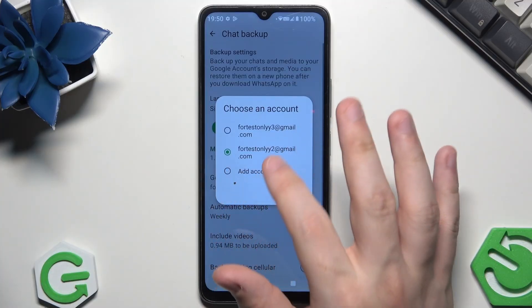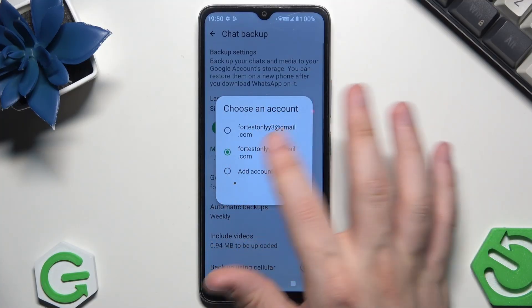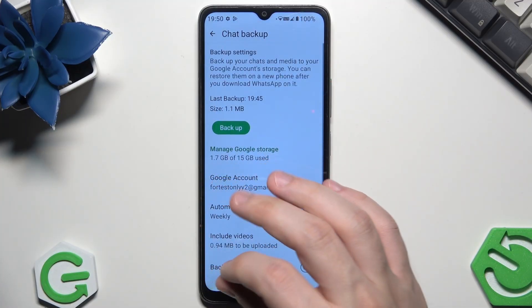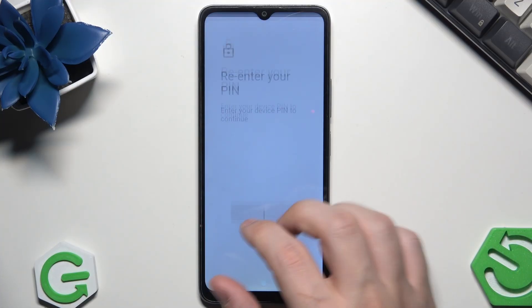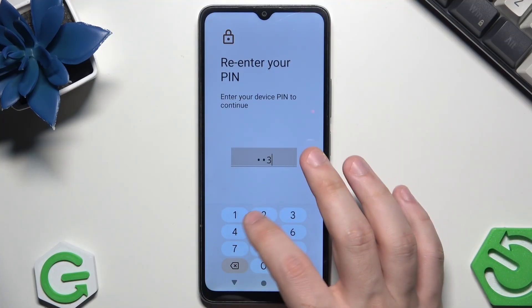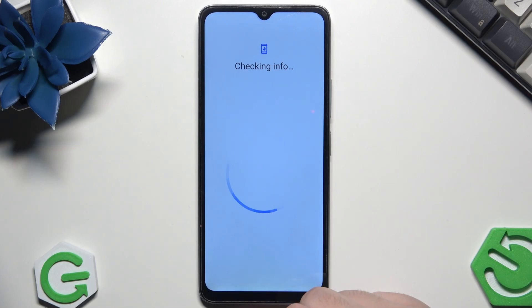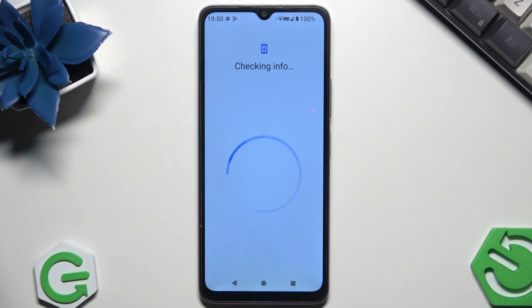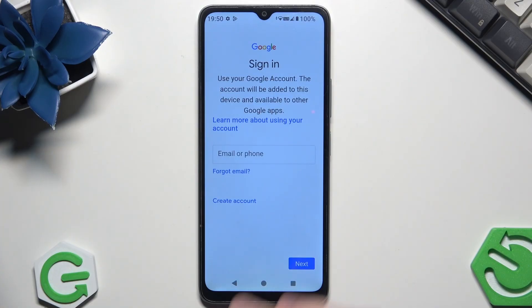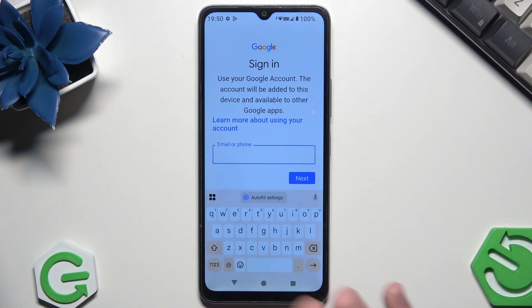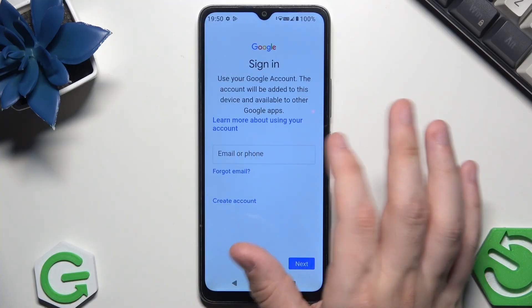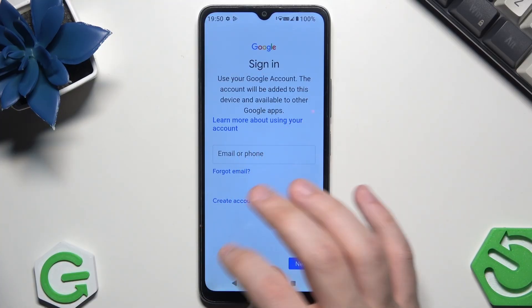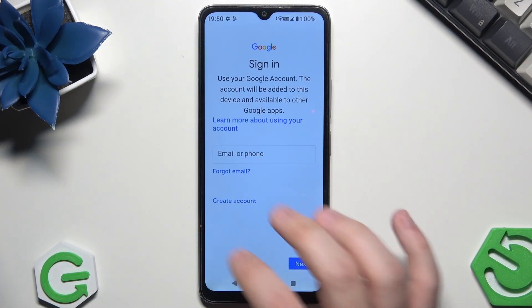Also, if you don't have your account that you're interested in here, simply click on Add Account. Here in the email or phone field, just type your email, and if you don't have a Google account, simply click on Create right here.